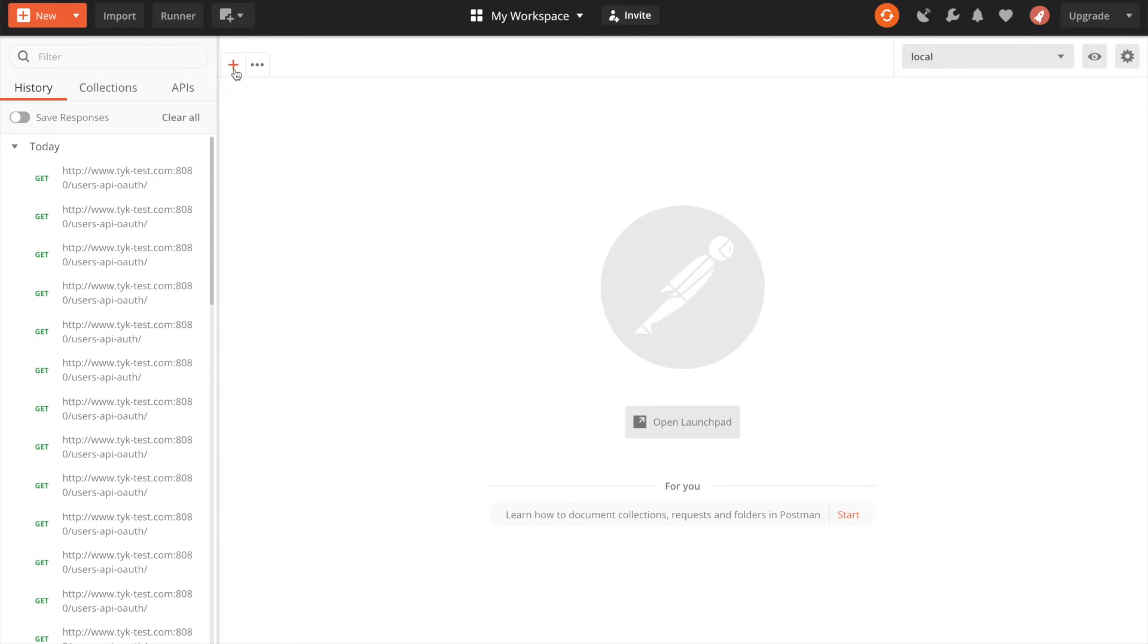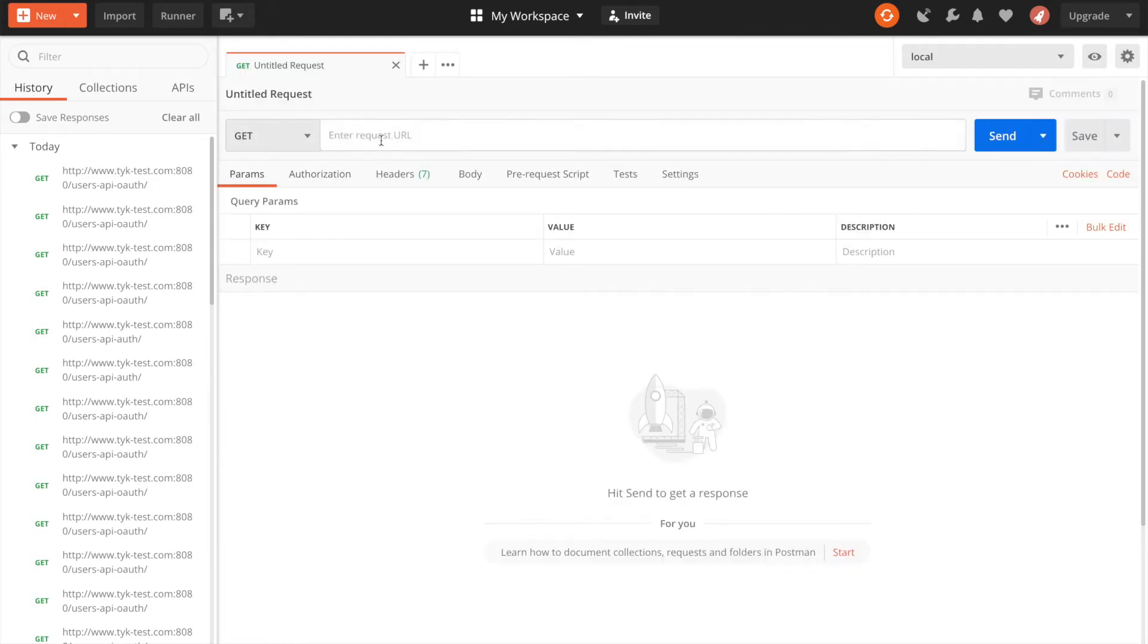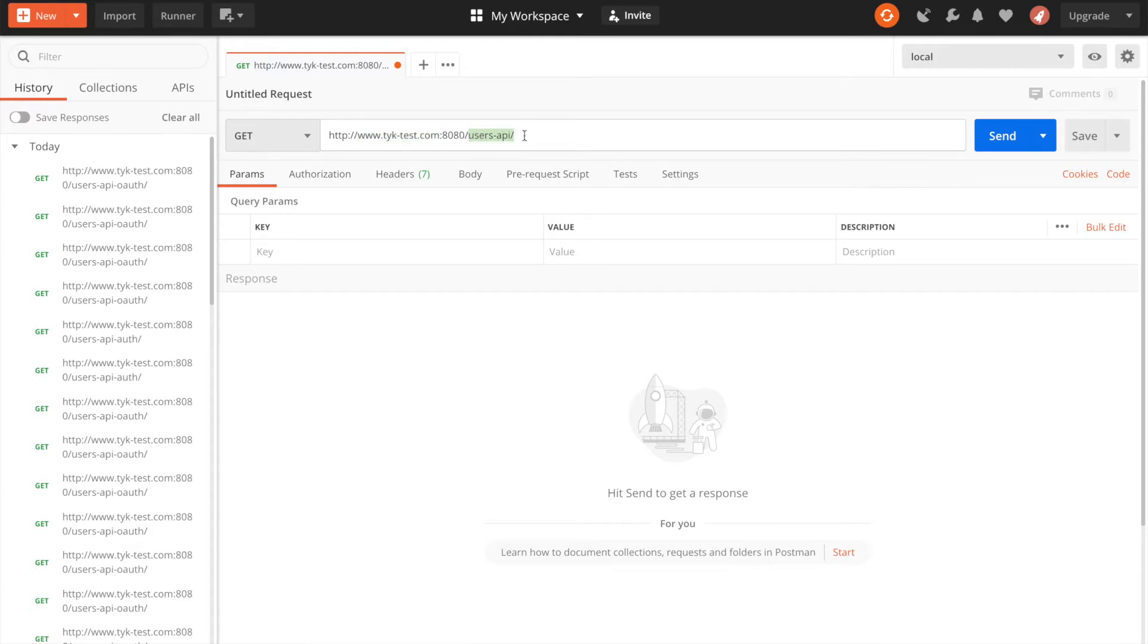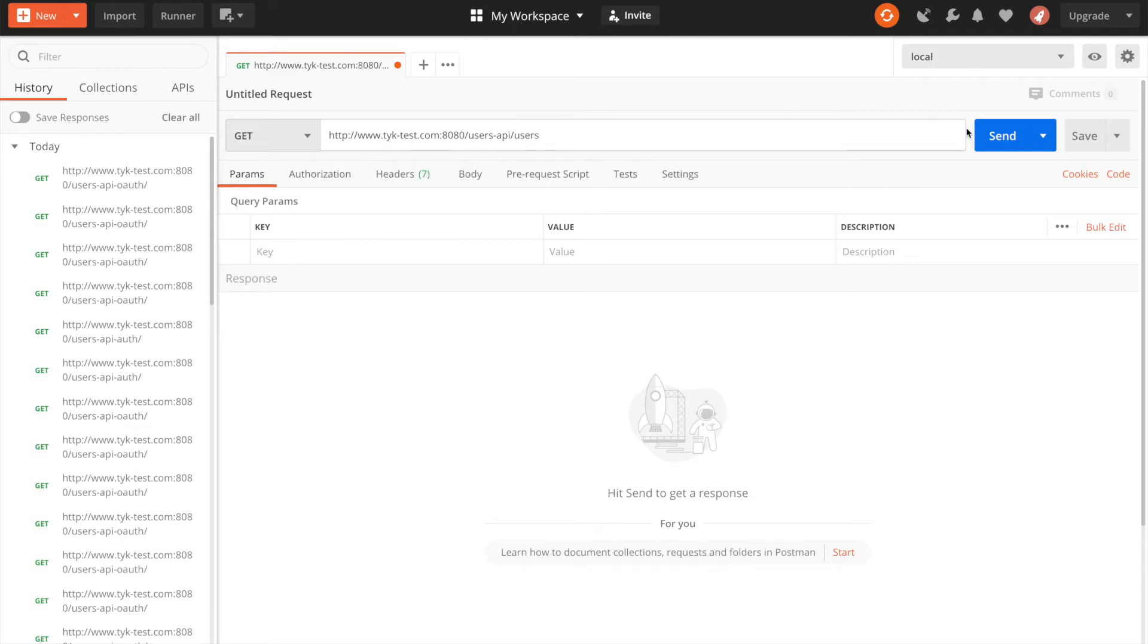So I can copy that and we can switch over to postman. I'm going to add a new request. Paste my reverse proxy URL in here. And this is going I'm sending a request to my localhost on port 8080. And that's exactly where the gateway is running. And this is just a hostname entry that will resolve to localhost. And then I want the users API listen path. And Taika is going to listen on users hyphen API and reverse proxy to our jsonplaceholder service.